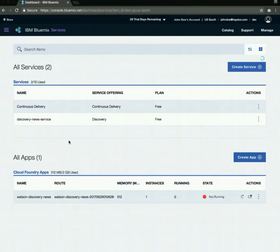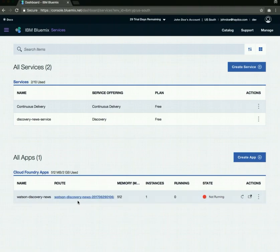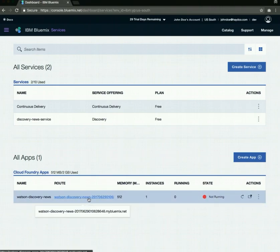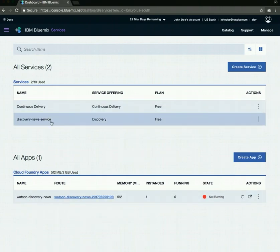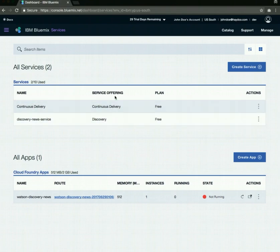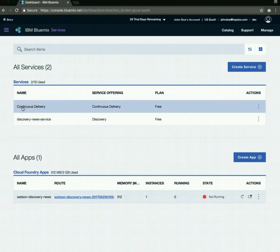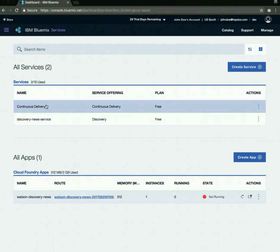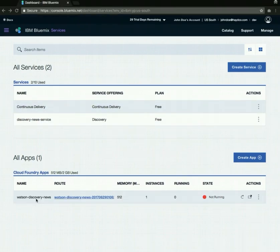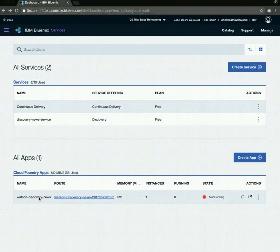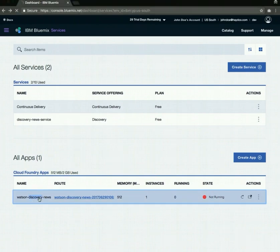In here, you'll see one application is created, which is the application that we just deployed. We also see the services we are using. In this case, we're using the Watson discovery service, which automatically got created using the GitHub repo as the template. And there's also our continuous delivery pipeline service. We'll go into this application and configure it.